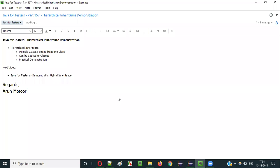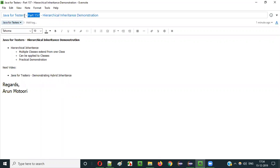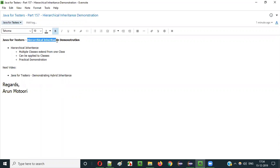Hello everyone. In this video session, I am going to explain part 157 of Java for Tester Series, that is Hierarchical Inheritance.